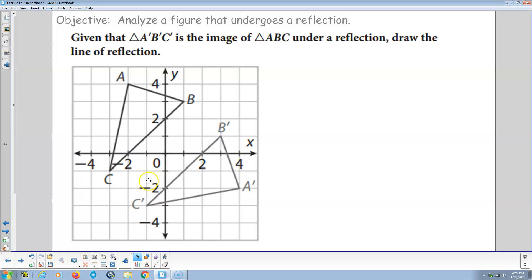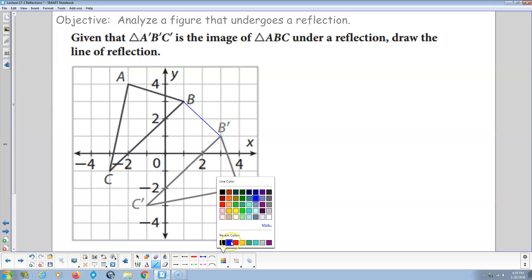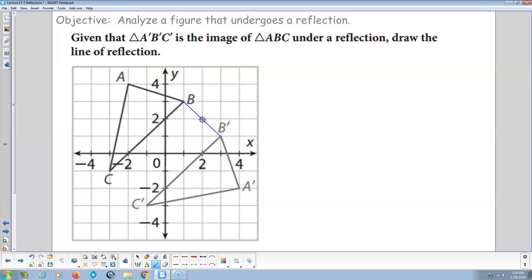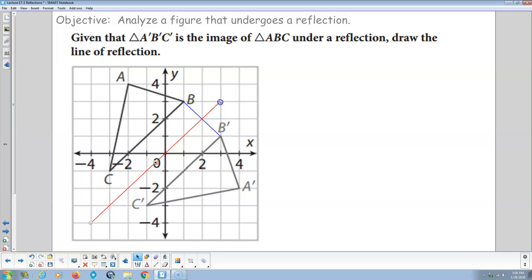For this next one, I'm going to draw a line from B to B prime. We're going down 1 over 1, down 1 over 1, so the midpoint is right here, and the inverse slope is going down 1 over 1 to the left. So the line of reflection goes like that. This segment has a slope of negative 1, and the line of reflection has a slope of positive 1 — they're perpendicular, so their slopes are opposite reciprocals of each other.